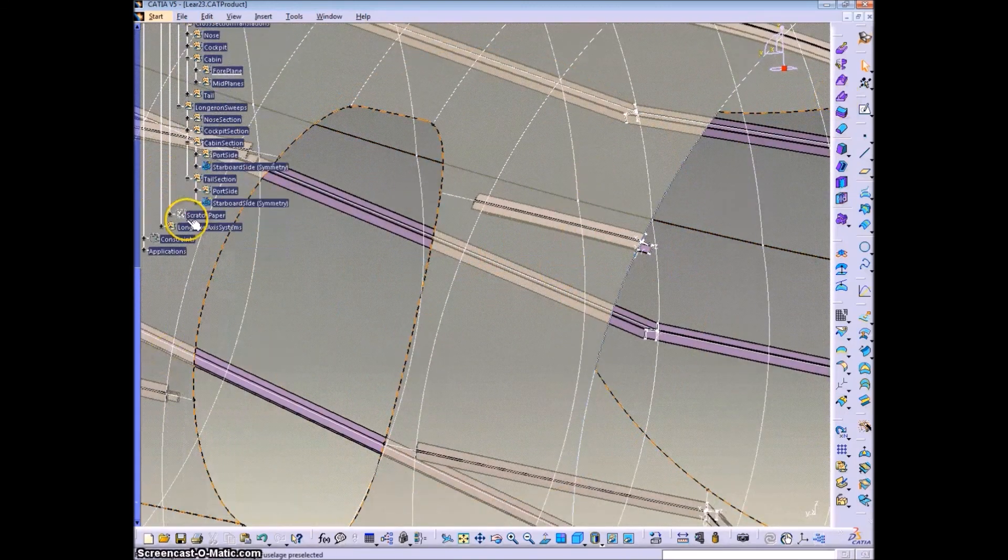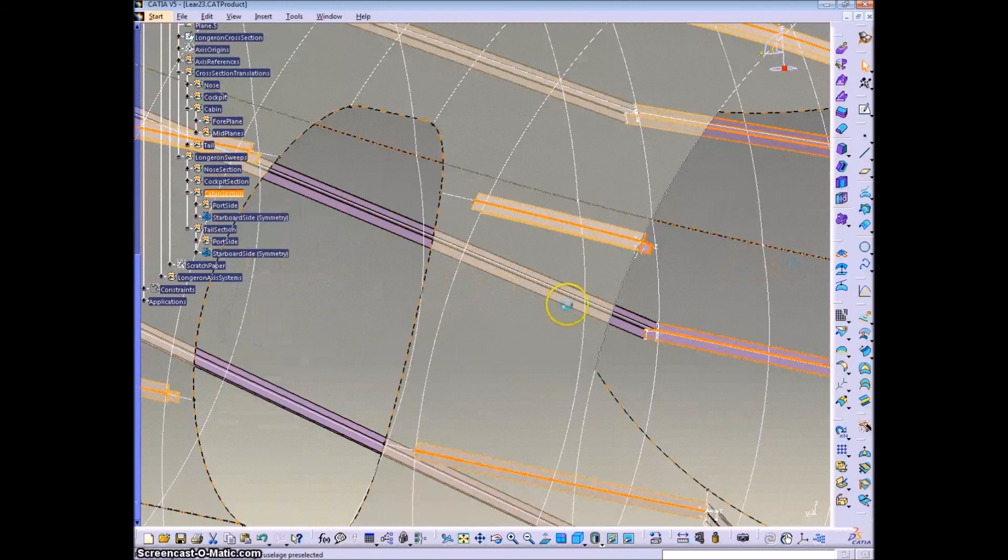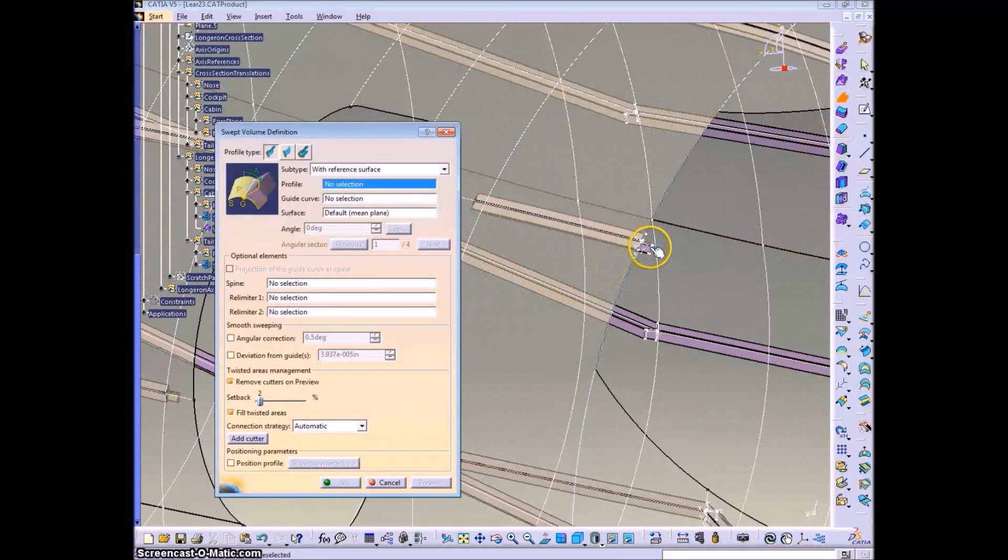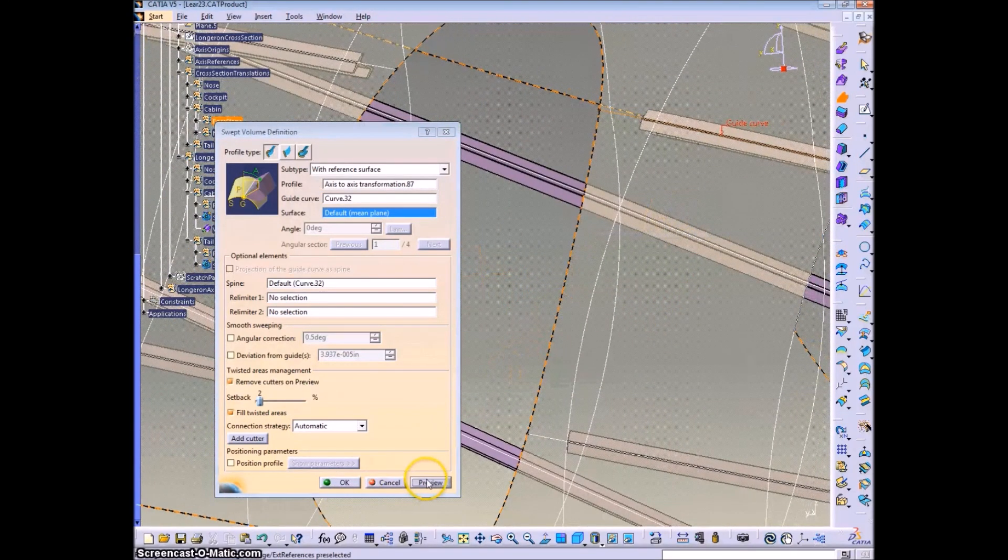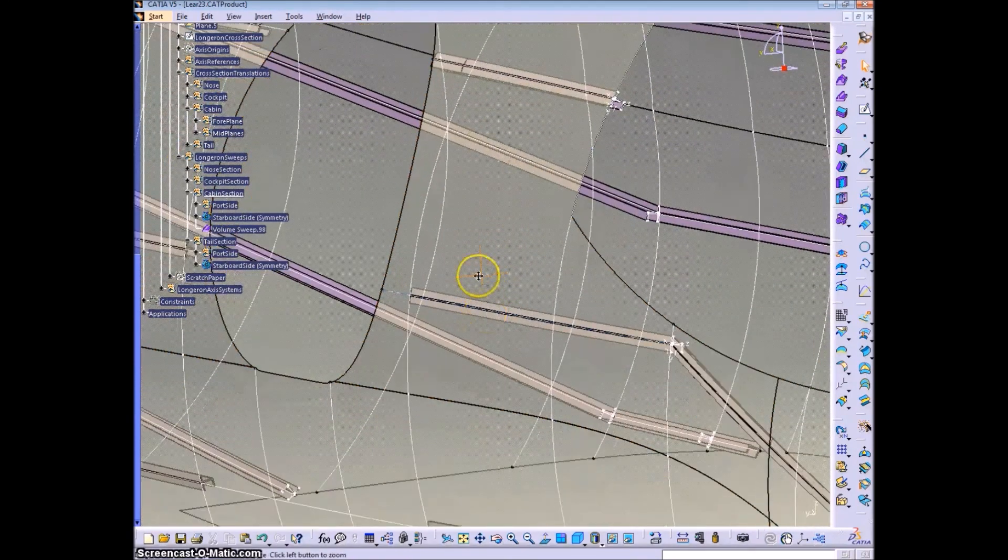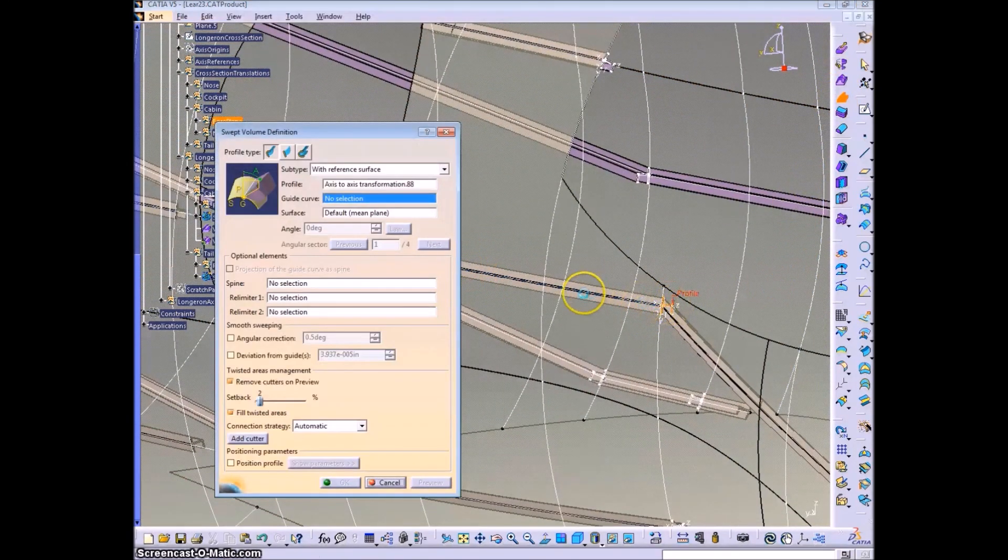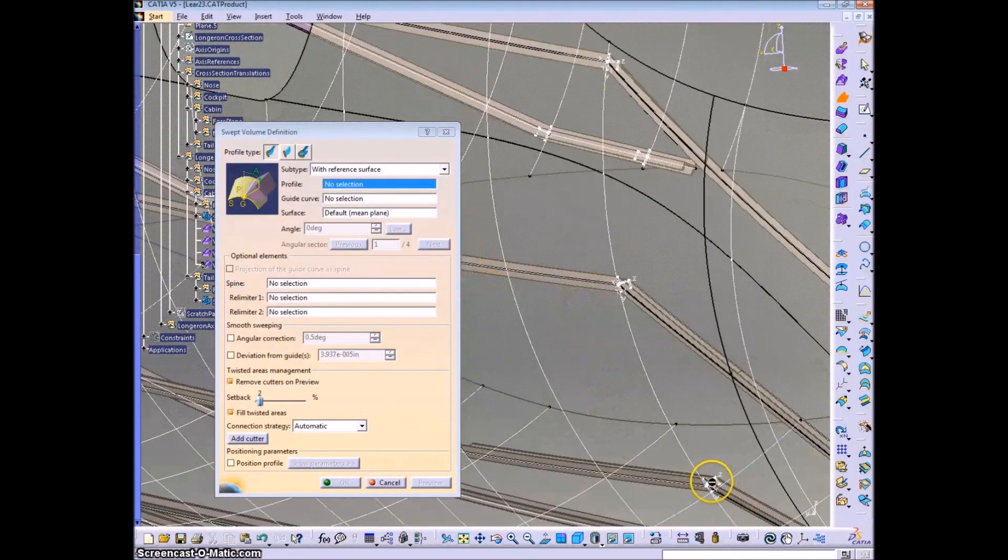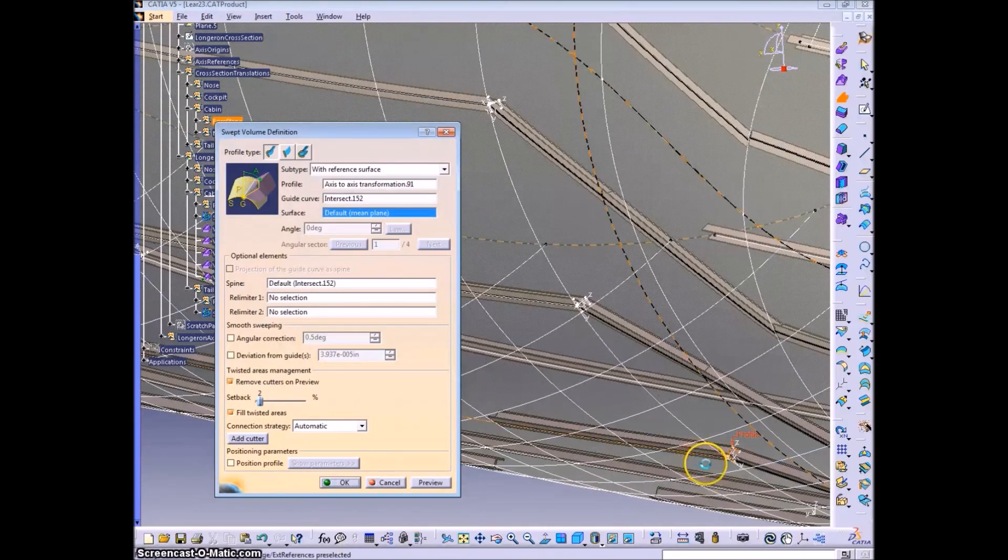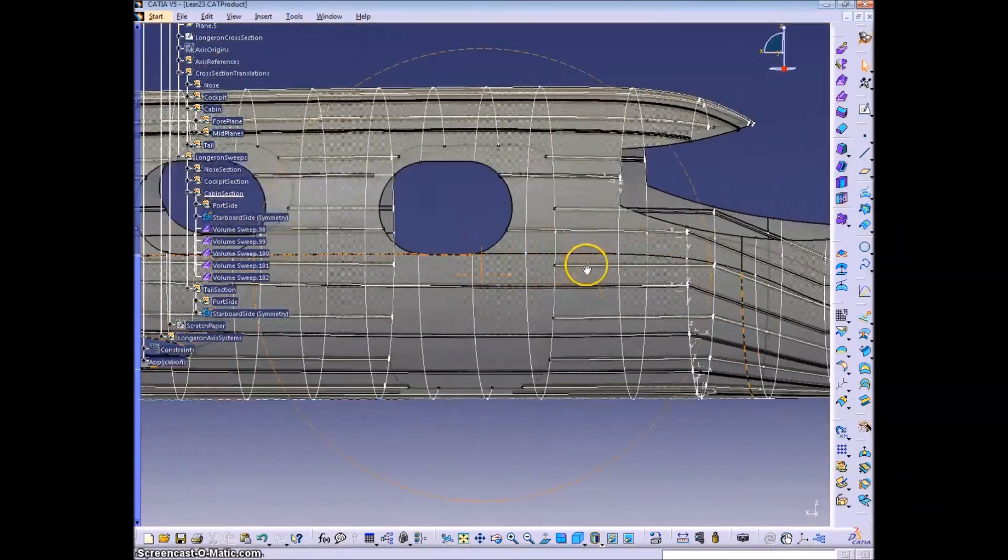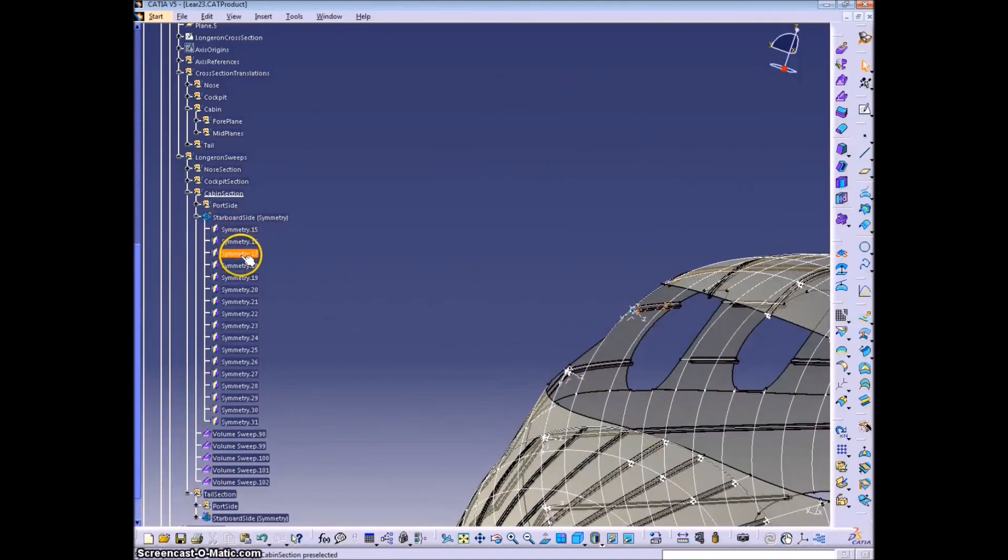And then we can do a swept volume. Not a volume extrusion, but swept volume. I think in one of the previous videos I said volume extrusion, but it's really the swept volume. I showed what I meant, although I don't think I said what I showed.